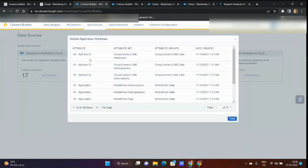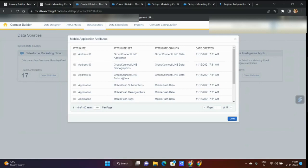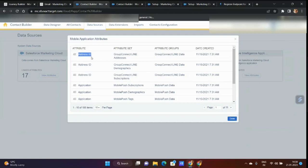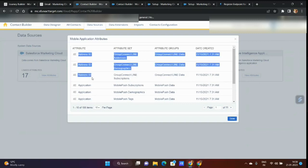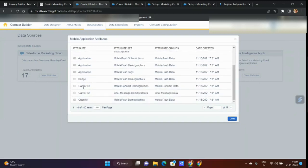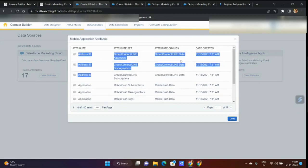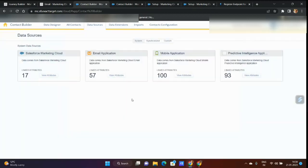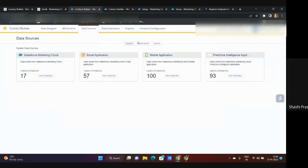You see address ID appears multiple times, but these are for different things. These are group connect line data, this is for demographic, this is for subscription. But you'll see the same attribute that you're adding here similar to the application. It is very interesting if you deep dive.